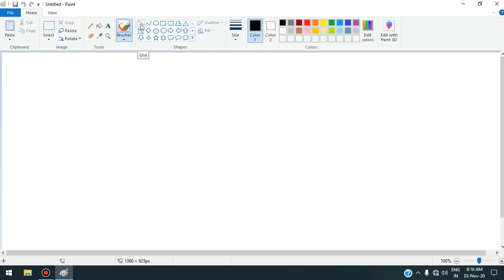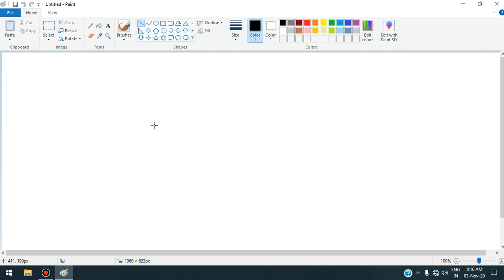This is the line tool, and using this line tool we can draw straight lines. To select this tool we will bring the mouse pointer over it and press the left mouse button once. To draw the line we will bring the mouse pointer in the drawing area. You can see the mouse pointer shape is a plus sign, and to draw the line we will press the left mouse button once and then drag the mouse.